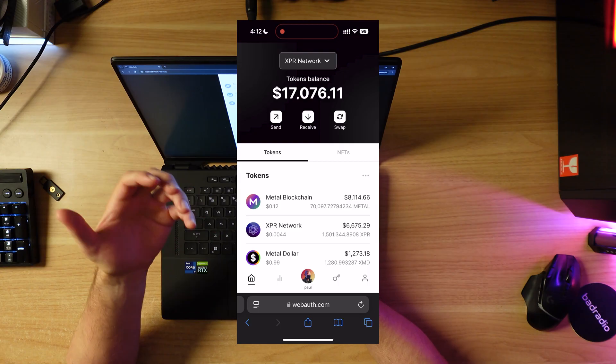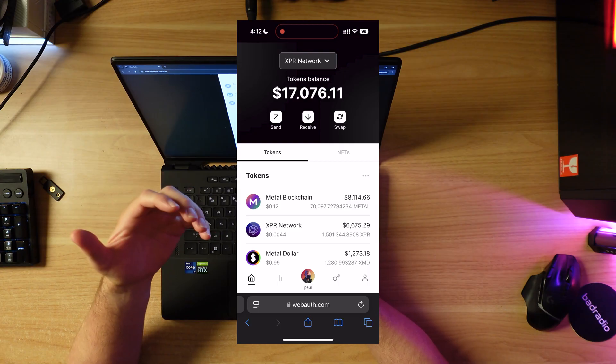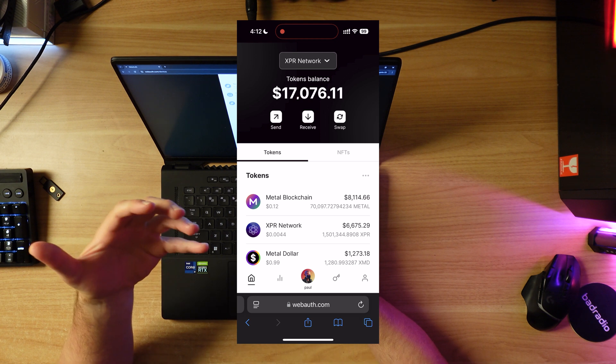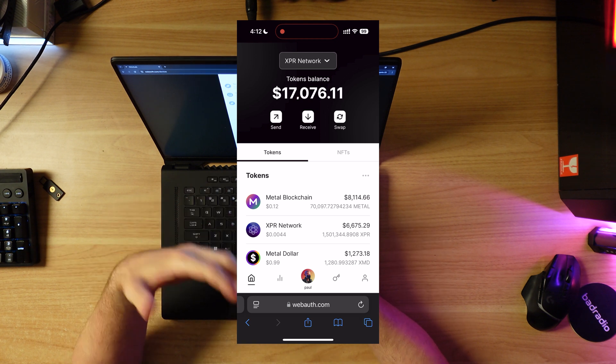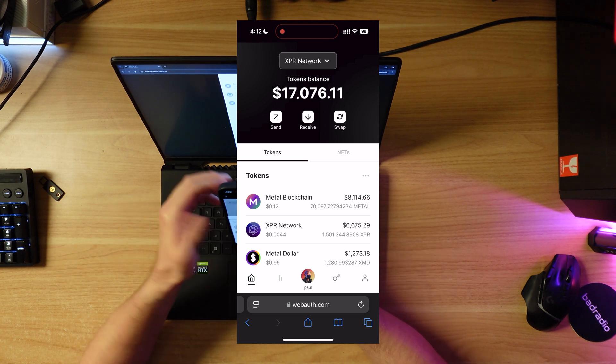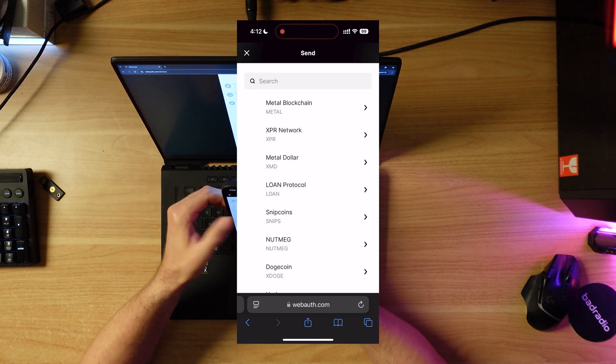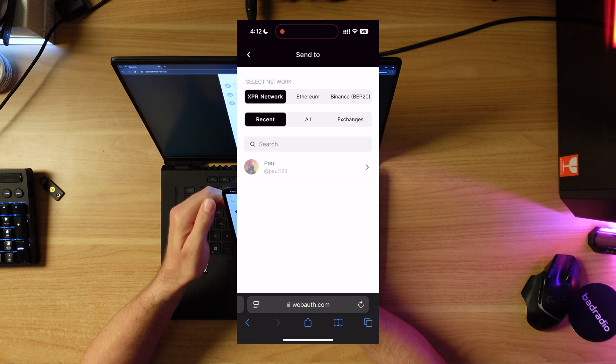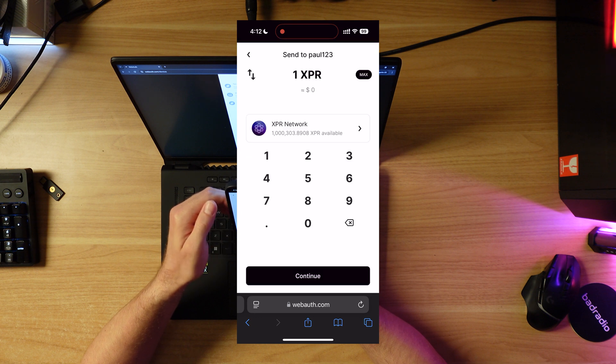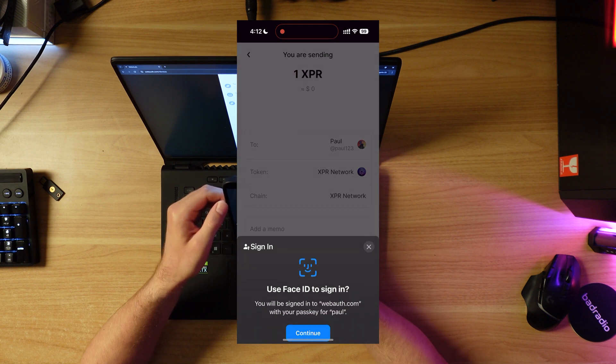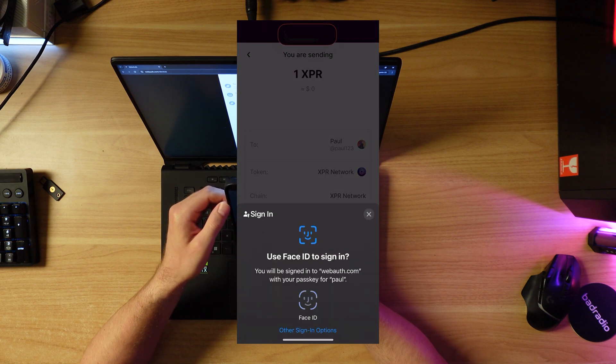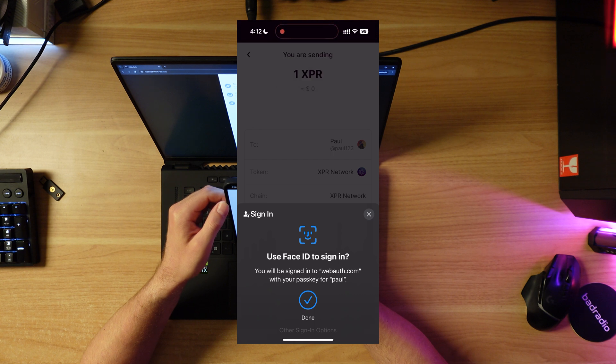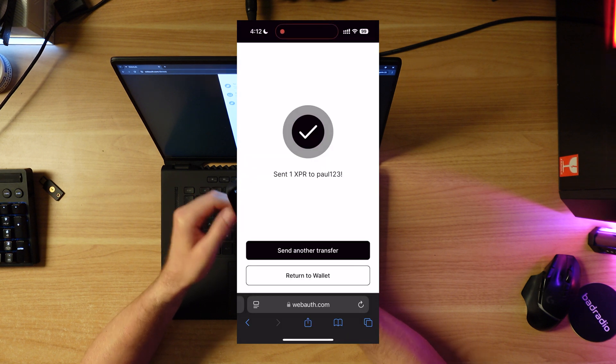I am in the web browser - you can see this is not the app itself. I haven't installed the app on my phone, but you can use the wallet at least on XPR network in the web. I'm going to send 1 XPR. Sending, it's going to get my Face ID. Done.